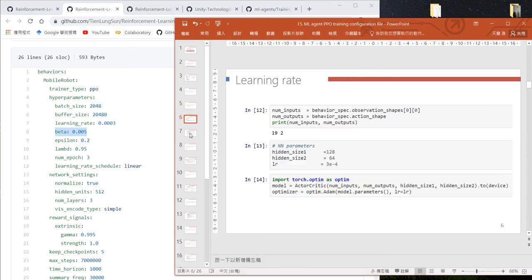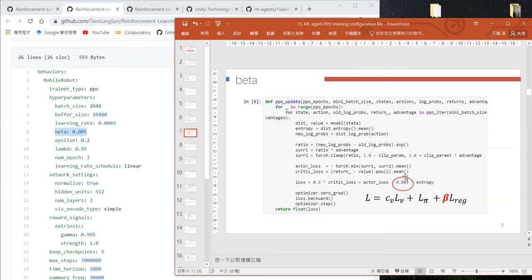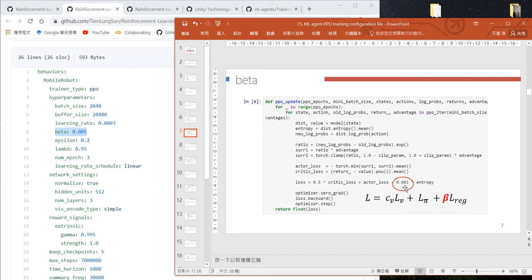Beta is the weight we give for entropy regularization. We already discussed entropy regularization in our previous video when we explained the PPO program.